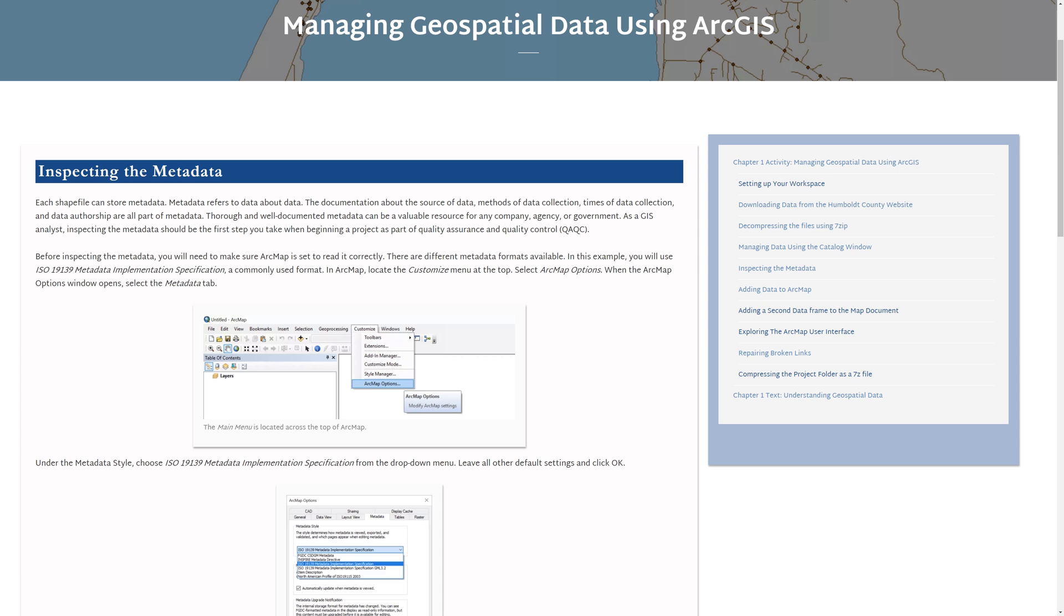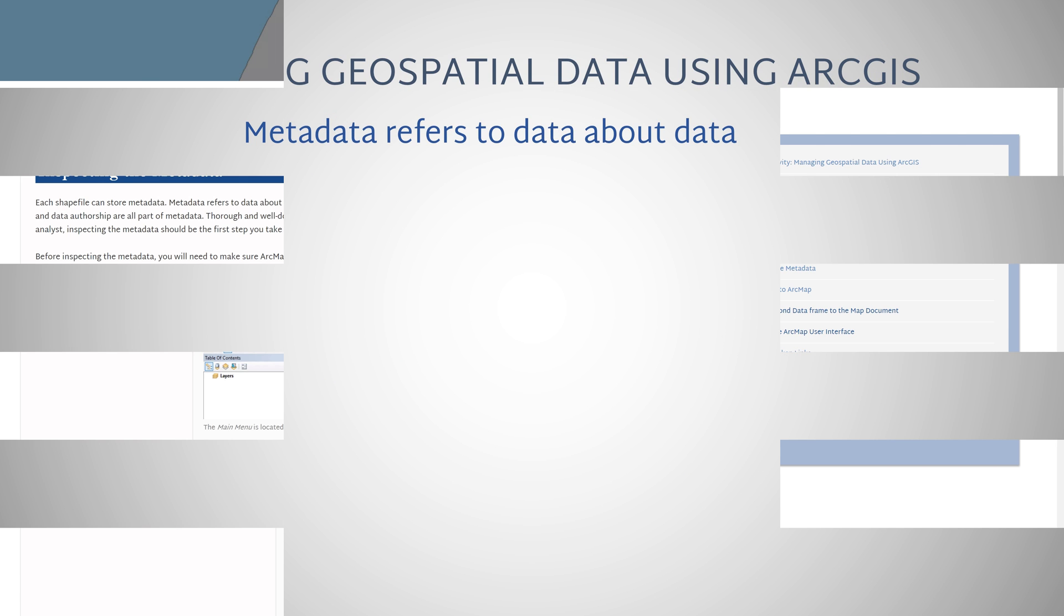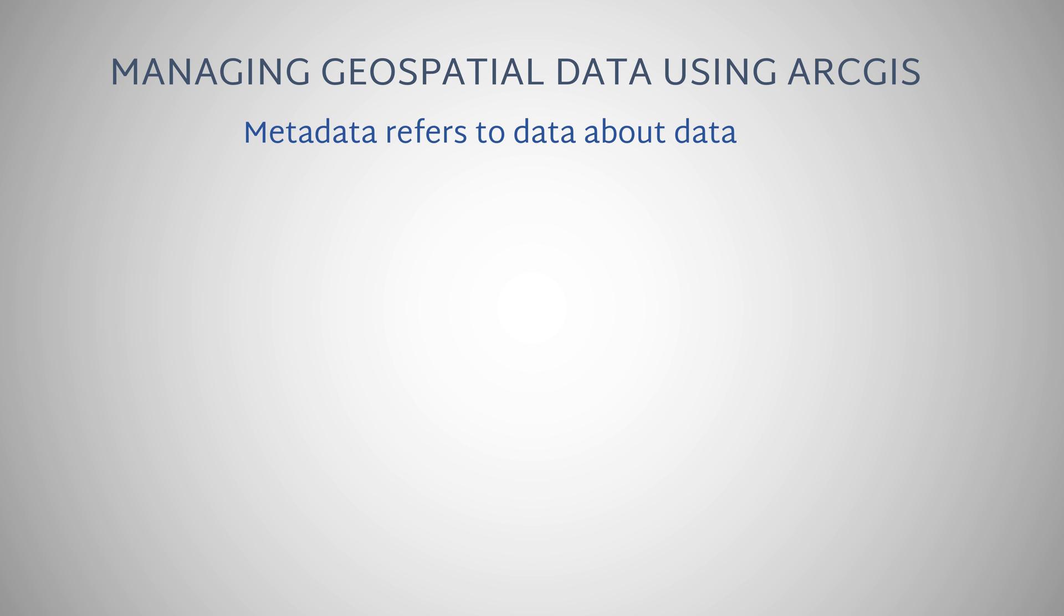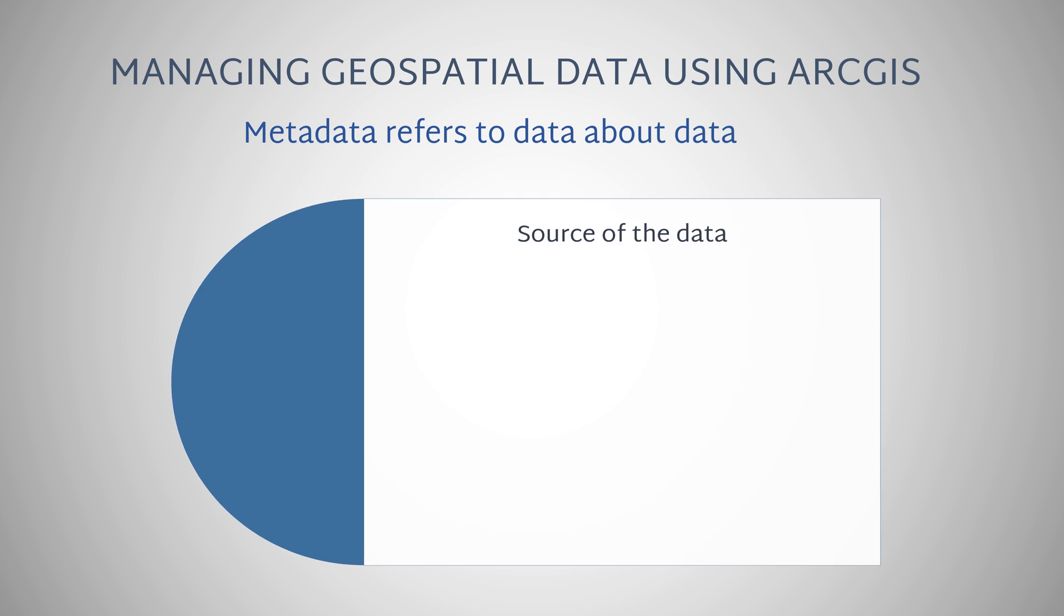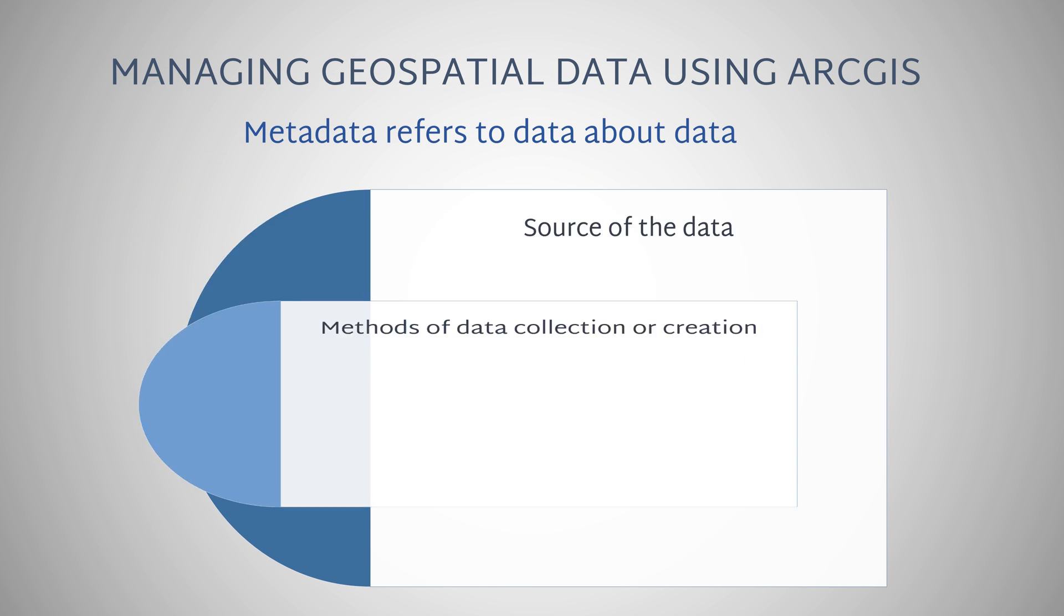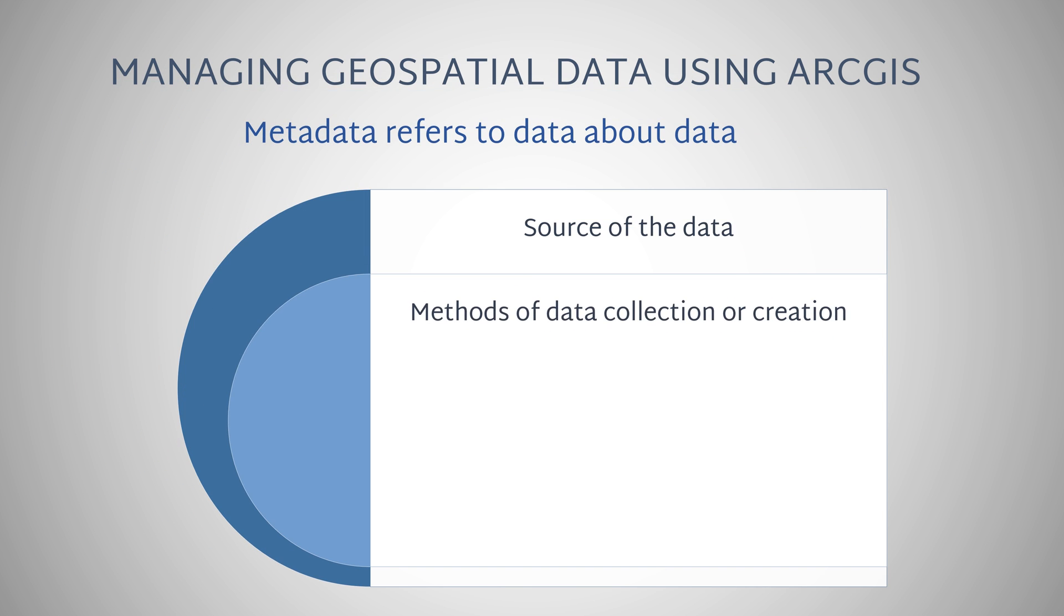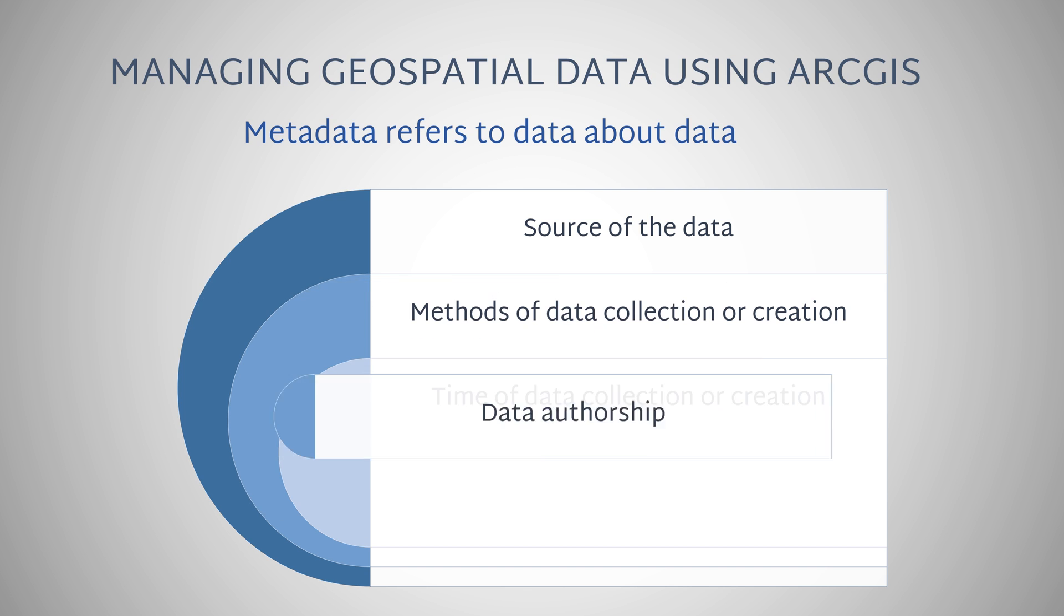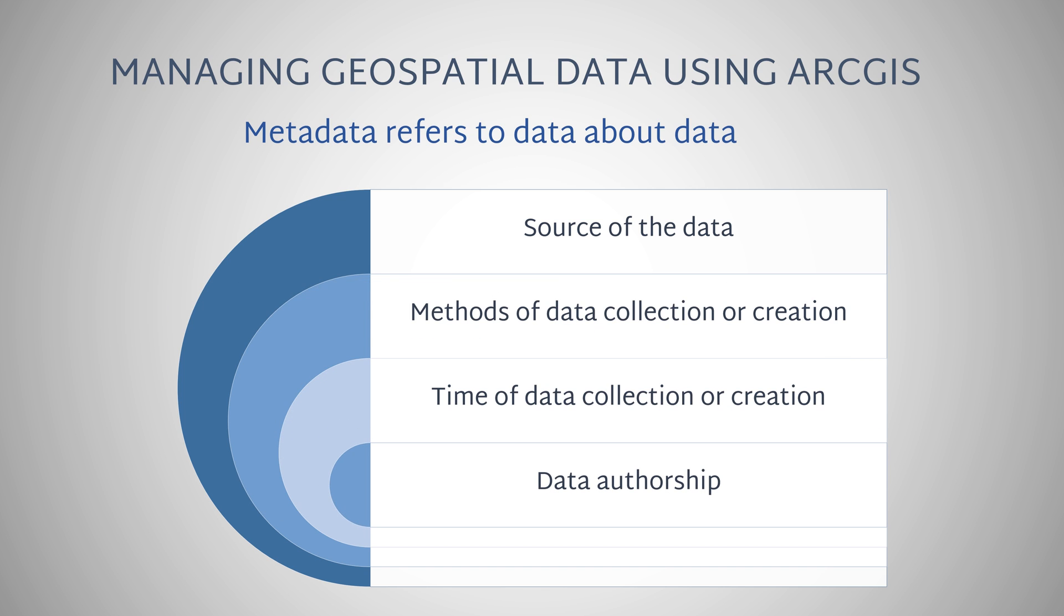Each shapefile can store metadata. Metadata refers to data about data. The documentation about the source of data, methods of data collection, and time of data collection, and data authorship are all part of metadata.